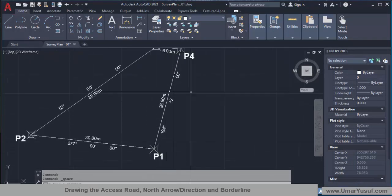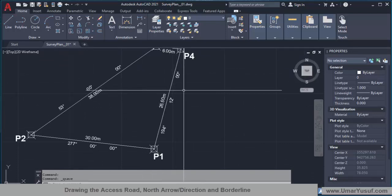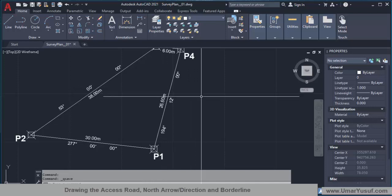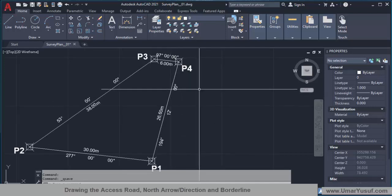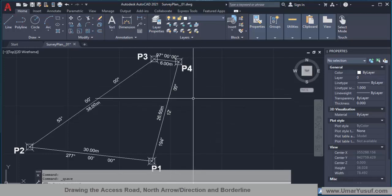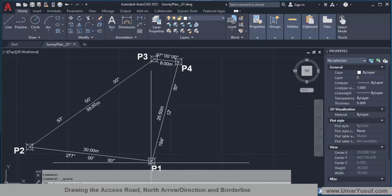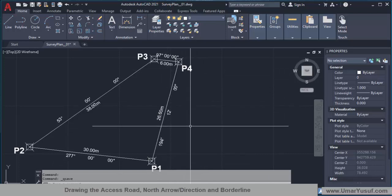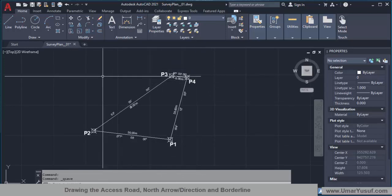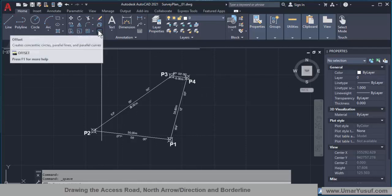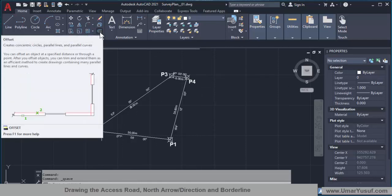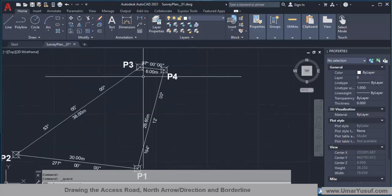First of all let's start with the access route. Depending on whatever the access route dimension is, you will simply need to offset a line to that dimension. Assuming the standard access route in this region is 10 meters, we need to measure 10 meters from the survey plot boundary and make up the access route. There is a tool called Offset — here is how the icon looks like, and from the description you can see what you can do with it. You can offset a line or a curve to be parallel.